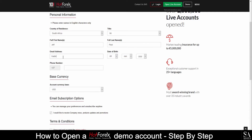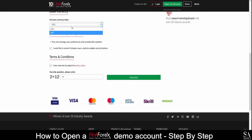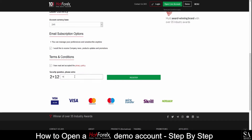If you are trading for yourself and not through an investment company, then you will select Individual. Enter your personal information and your birth date too. Next, enter your base currency — that is the currency of the country from where you are trading. For email subscriptions, uncheck this if you don't want to receive emails from Hot Forex. Then accept their terms and conditions — read this before checking the box next to 'I have read and accepted the privacy policy.'